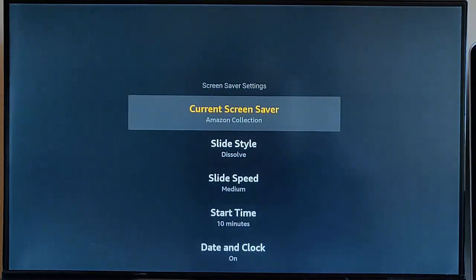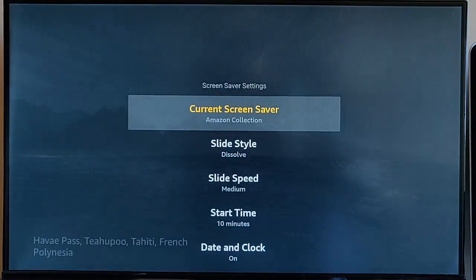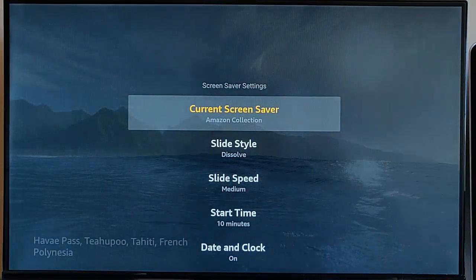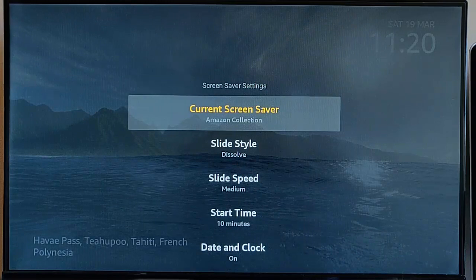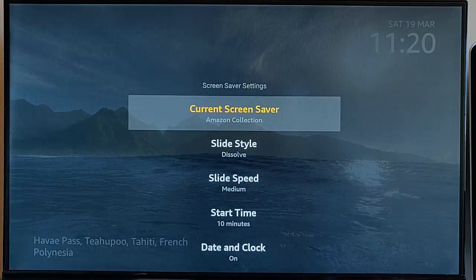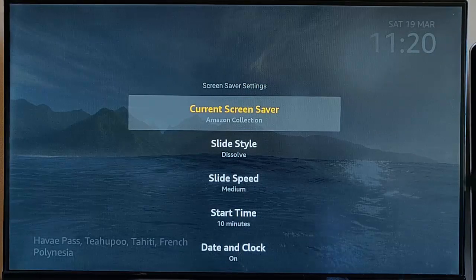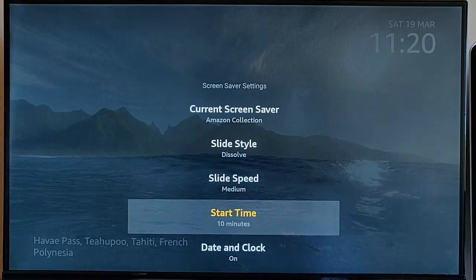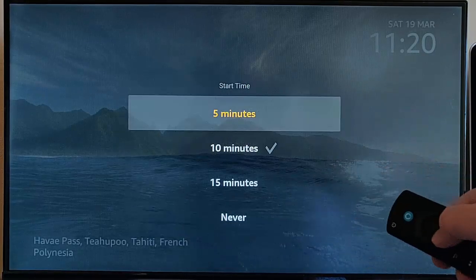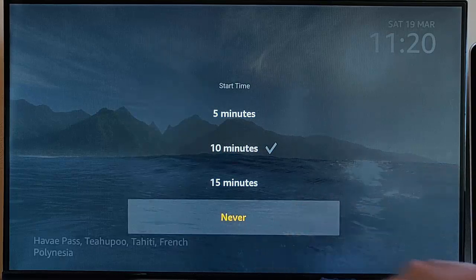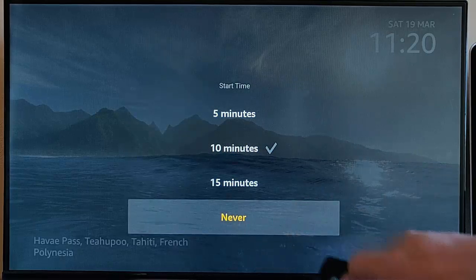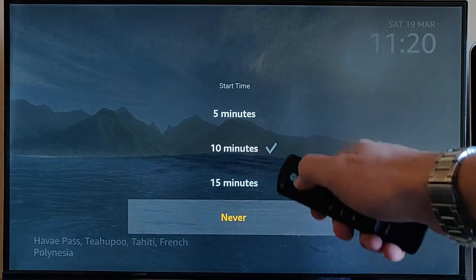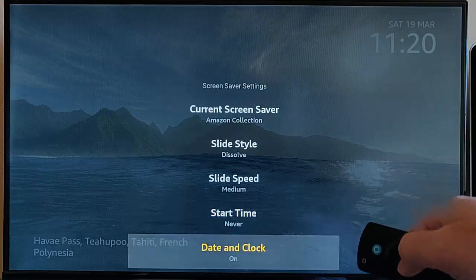The best thing to do is to turn off the screen saver because this calls out to Amazon to get these lovely photos for your screen saver. Obviously that takes data. We're going to go down to start time, middle button on the remote control, and make sure that we've selected Never. If you haven't, select Never, middle button on the remote control.